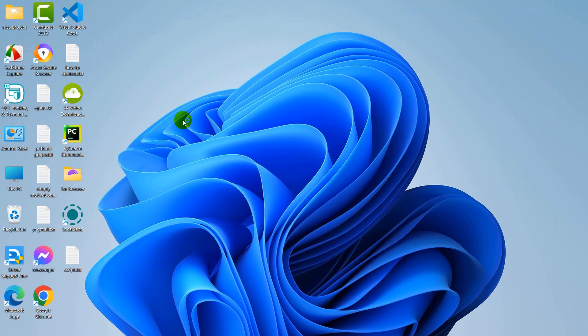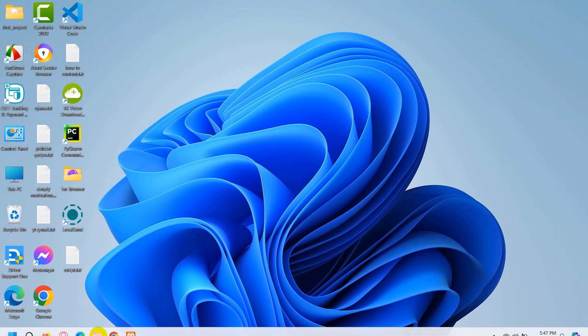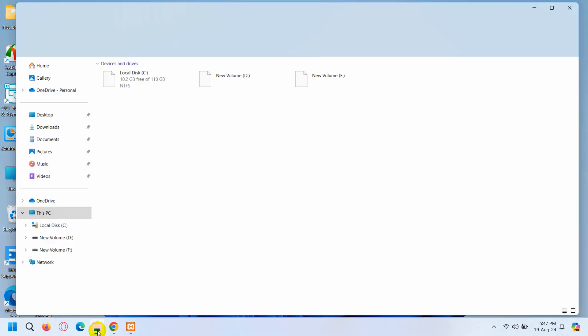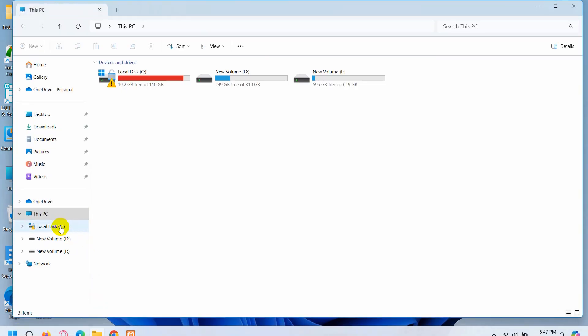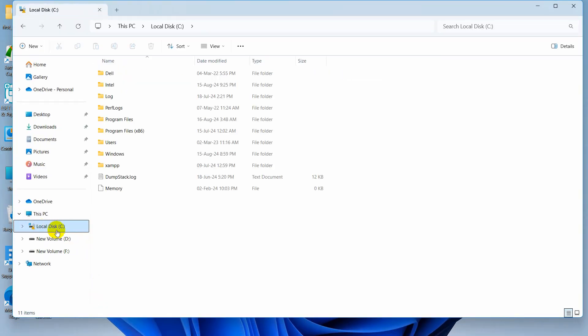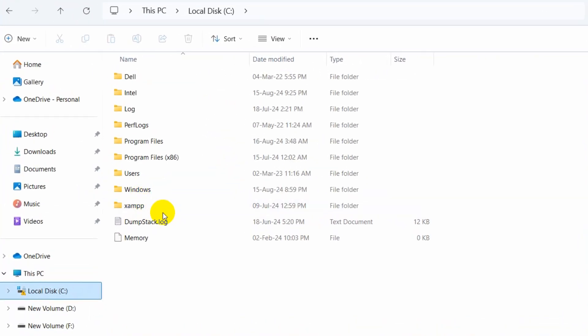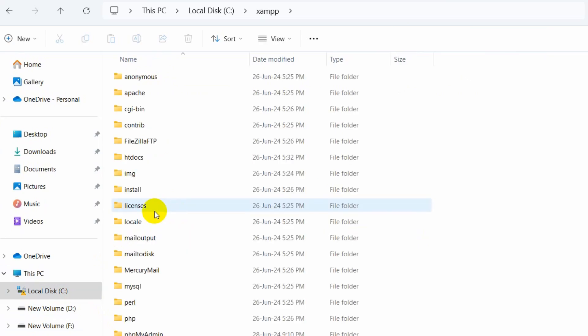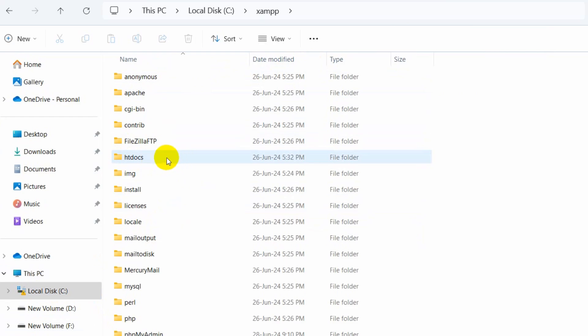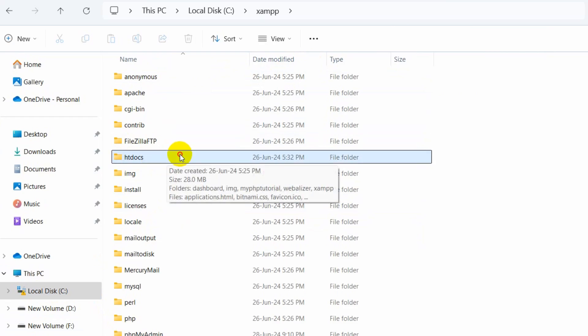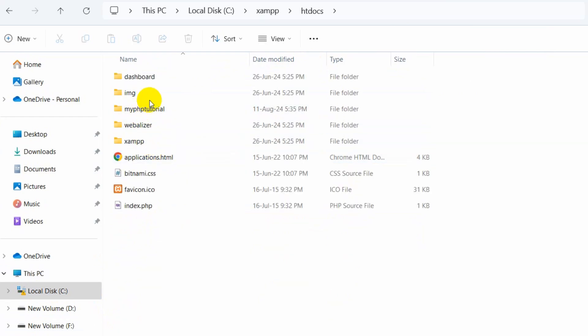After that, whenever you want to create your PHP project, you need to go where you downloaded your XAMPP. For my case, my XAMPP is in local disk C and here you can see the XAMPP folder. I need to go inside the XAMPP folder. Here you can see htdocs. We need to go inside htdocs. Every time you want to create a PHP project, you need to go inside this folder called htdocs.